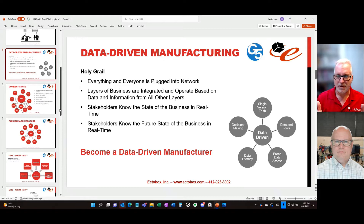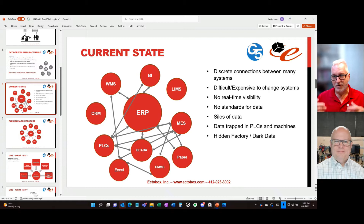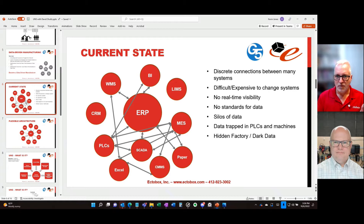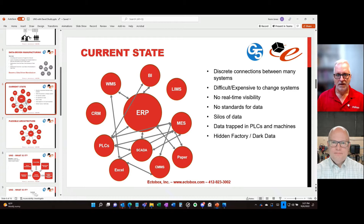Some companies try to become data-driven by putting the ERP at the middle and connecting it to other systems, which then connect to other systems. You end up with a plate of spaghetti — all these discrete connections, very difficult and expensive to maintain. Want to swap out a system? It's next to impossible. That technical debt and negative inertia stops companies from making changes and improvements.